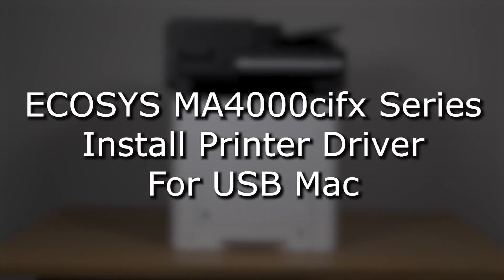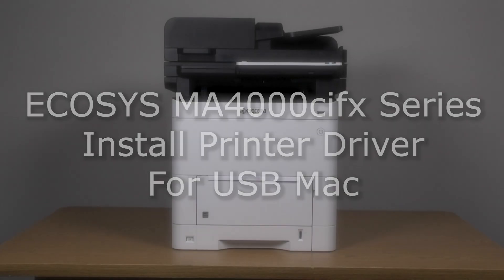It's time to learn how to download and install the driver for use on a Mac computer with your Kyocera MA4000 CIFX printer via the USB.